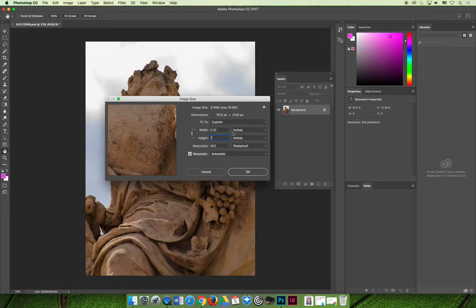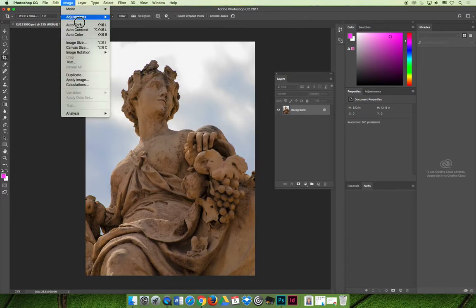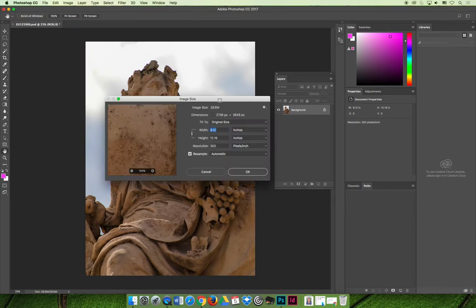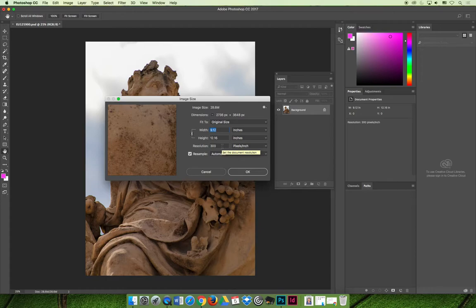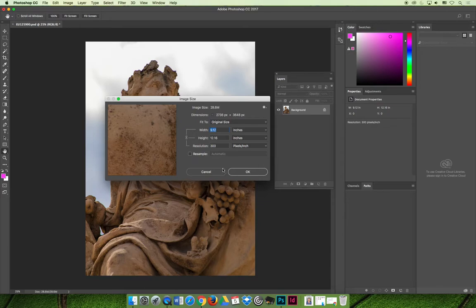And so the only thing that you should be doing in this dialog box is asking yourself, well, how big could it be? What if I wanted to output it at a certain size? And 99 times out of 100, you want to do that by not resampling.